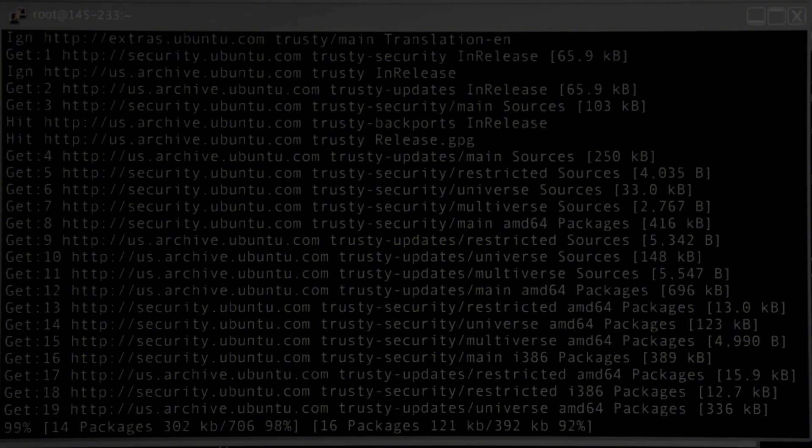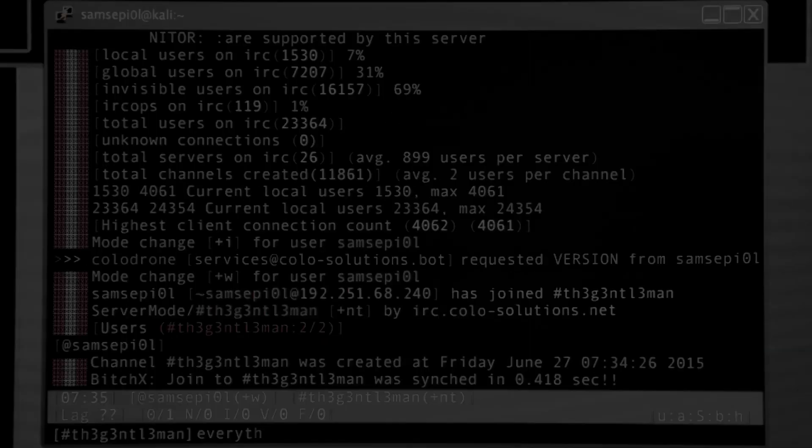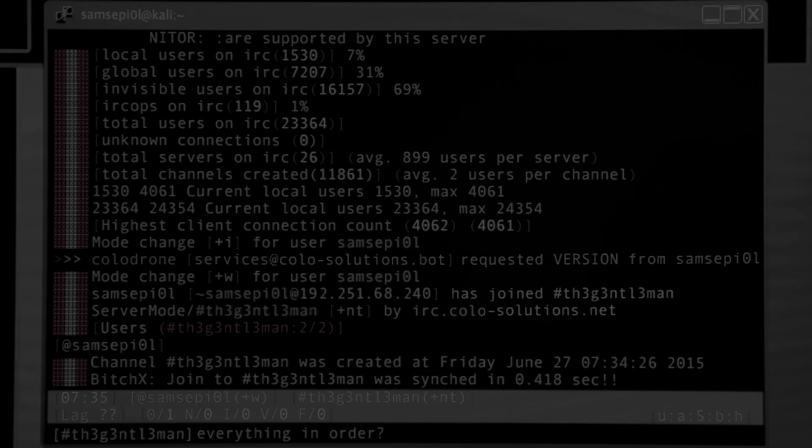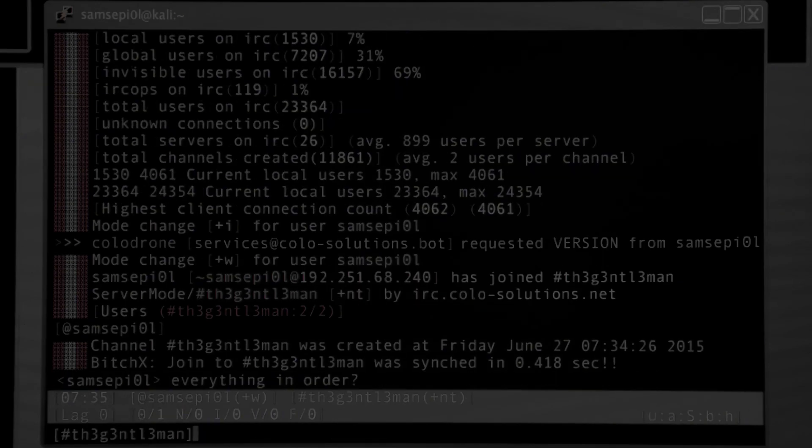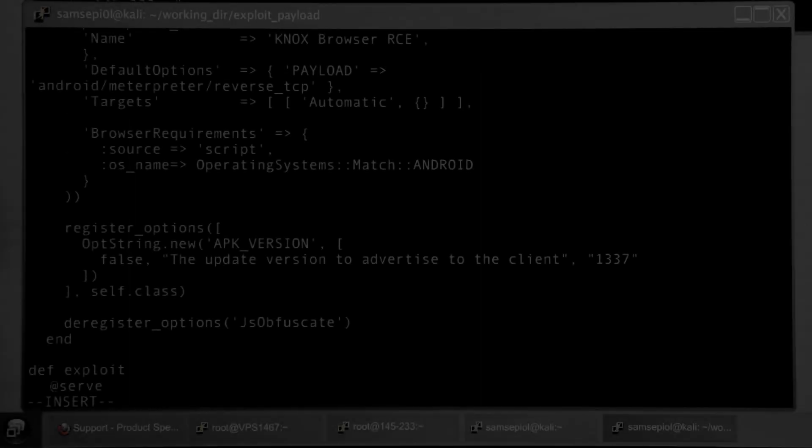But now the question arises, should I start my journey with Arch Linux? If you're new to Linux, it's generally not recommended to start with Arch, because it's more complex and harder to learn.